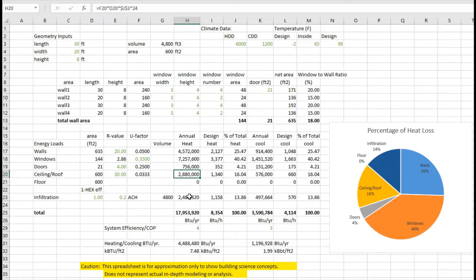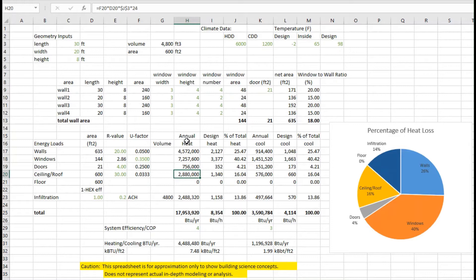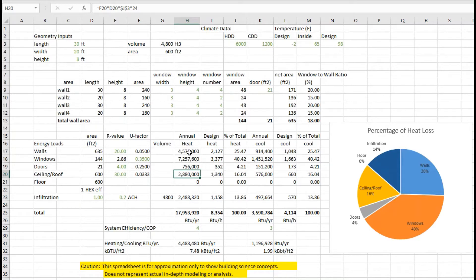We have to remember that this is really a spreadsheet to show the building science concepts, but you may not want to use this for an actual design. You'd want to use a more sophisticated tool that can better account for all of the parameters and weather data, because this is just using the heating degree days as an example.